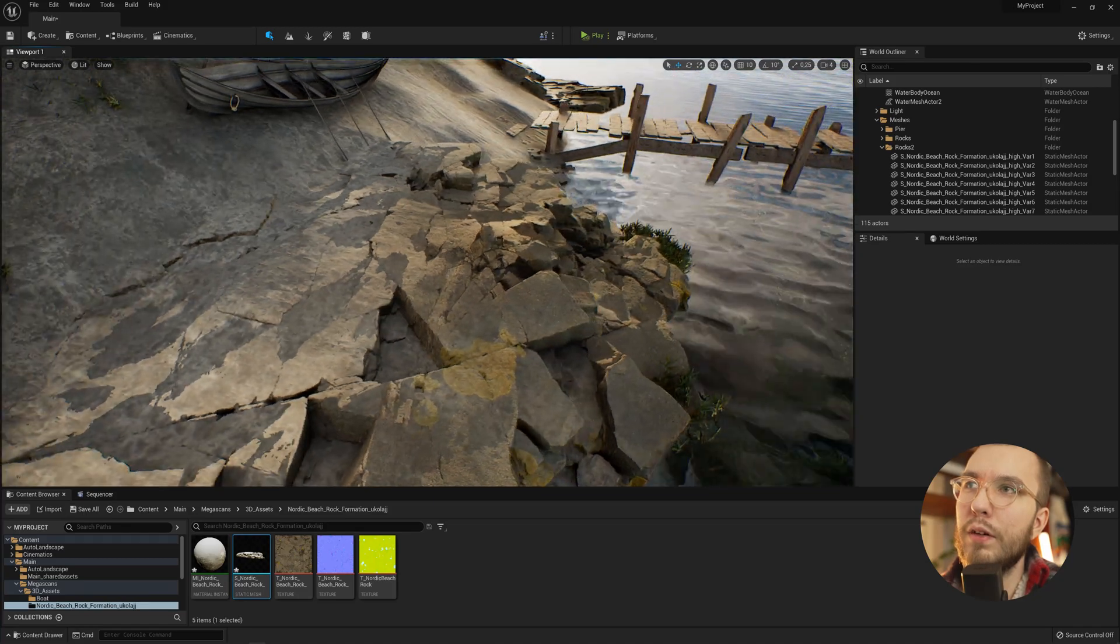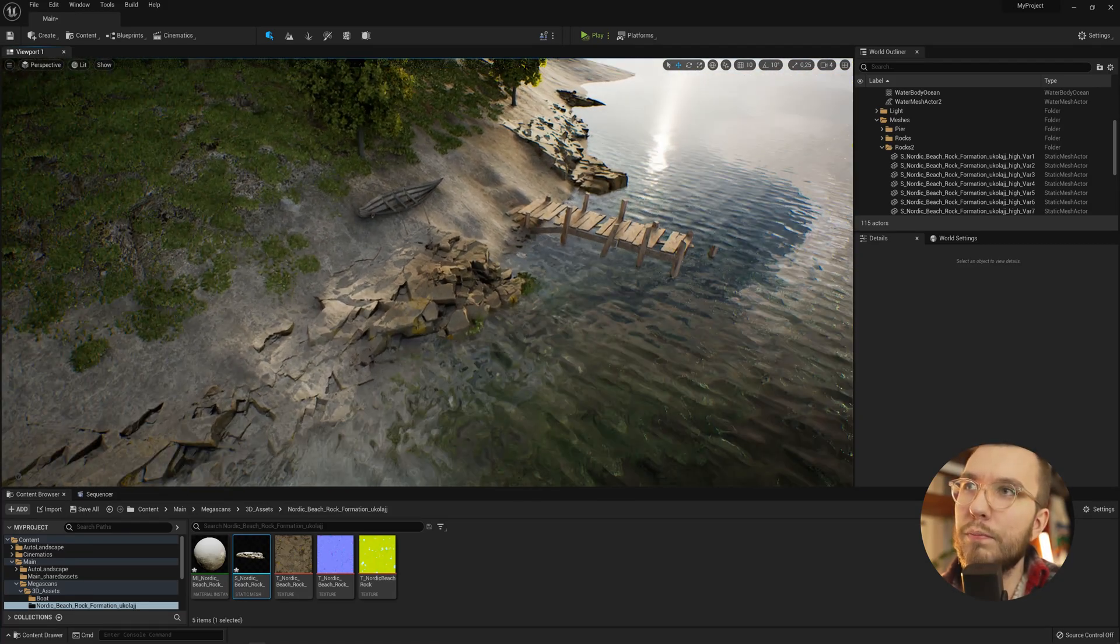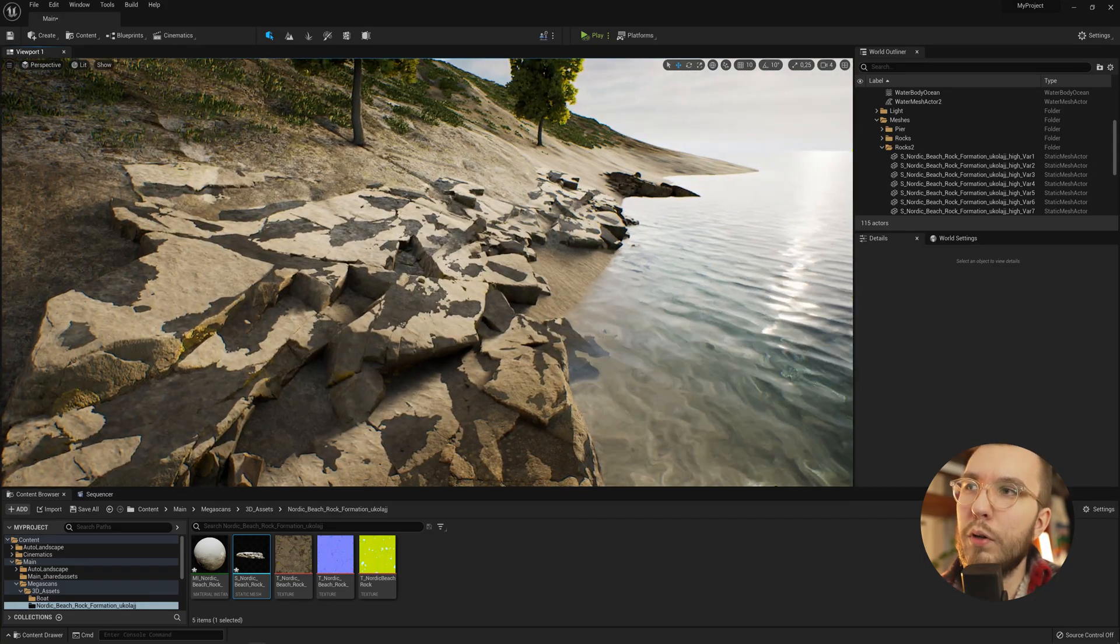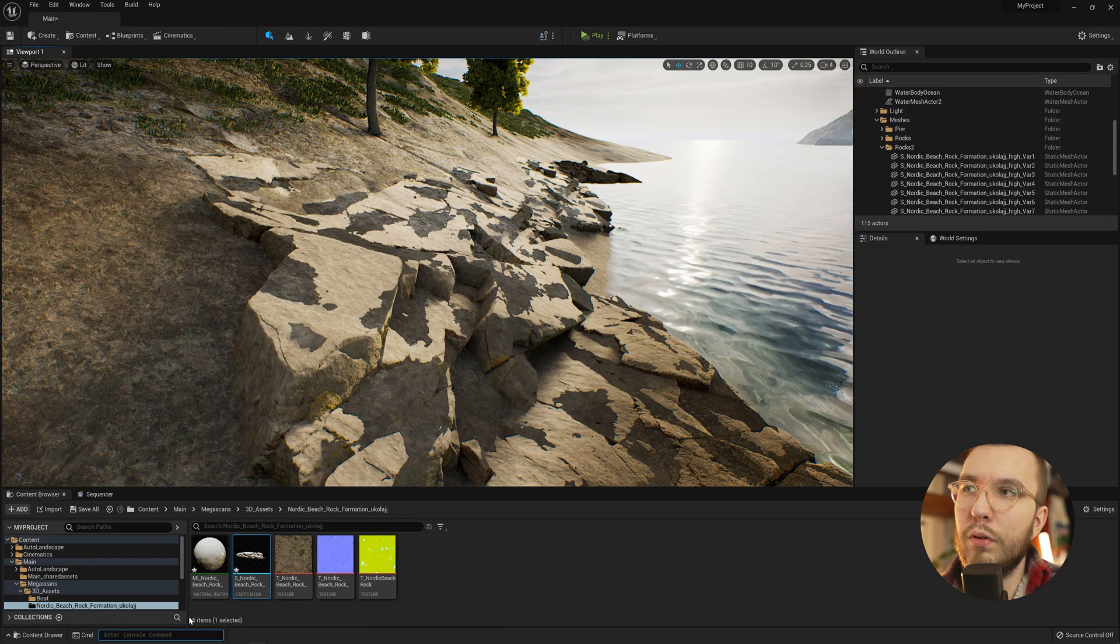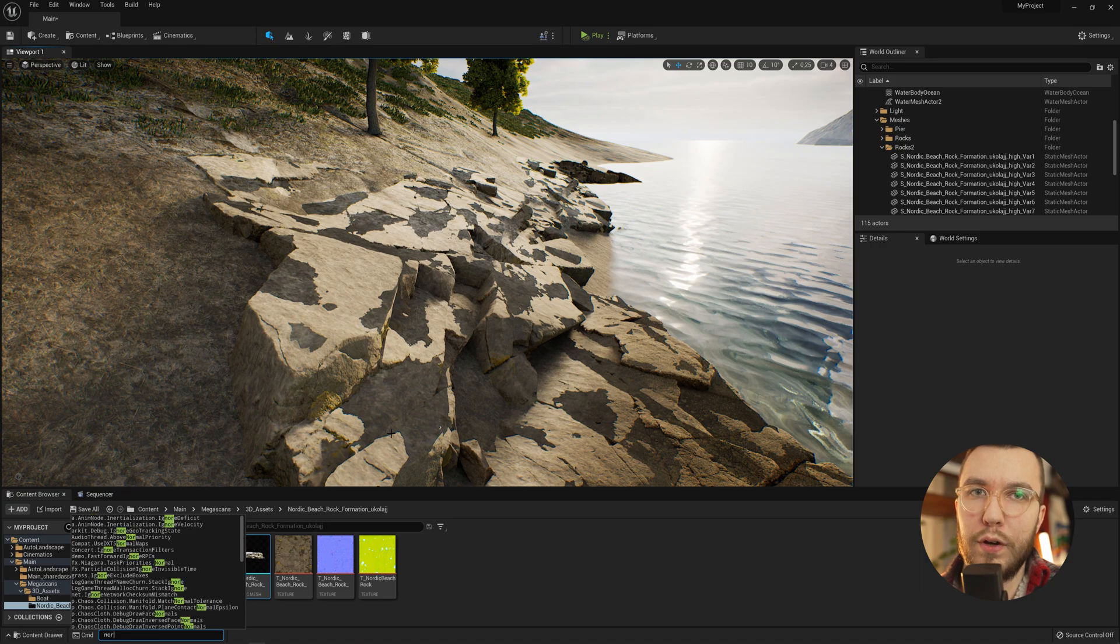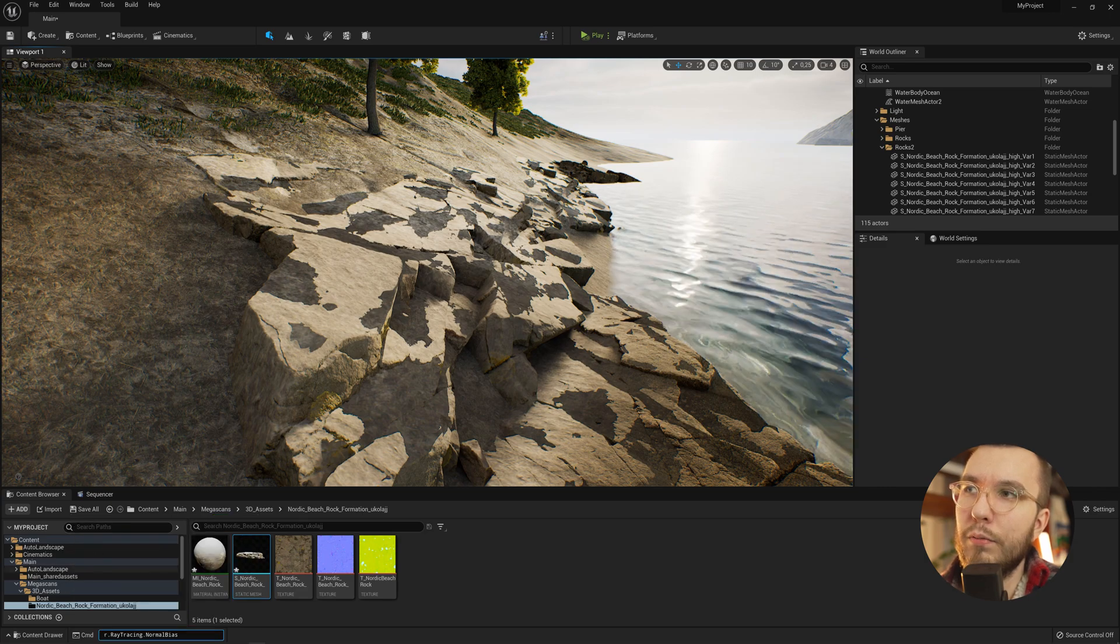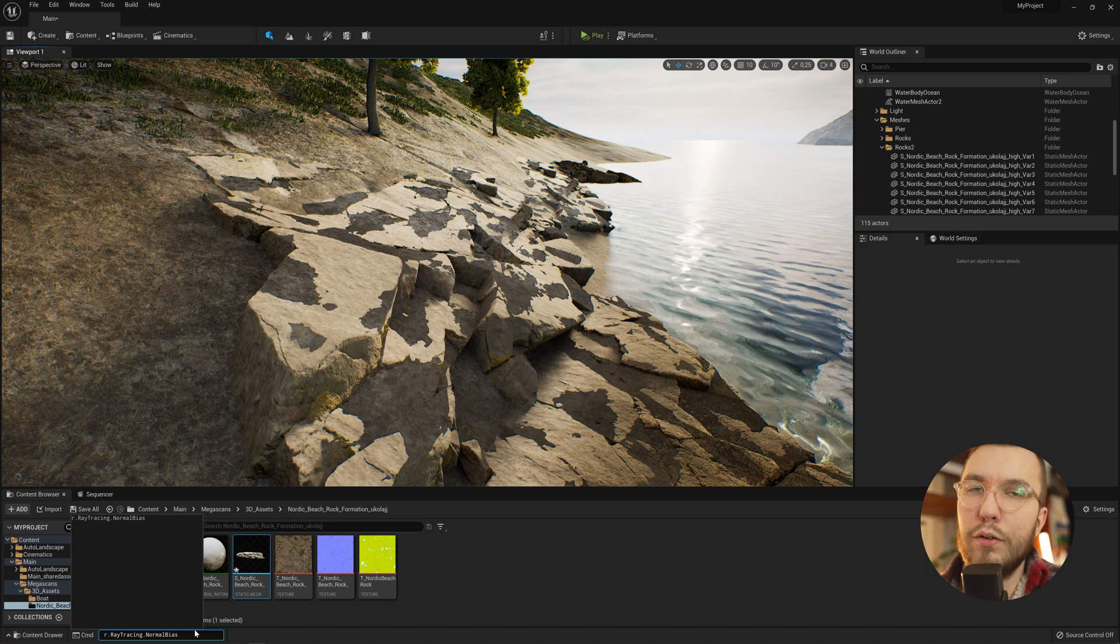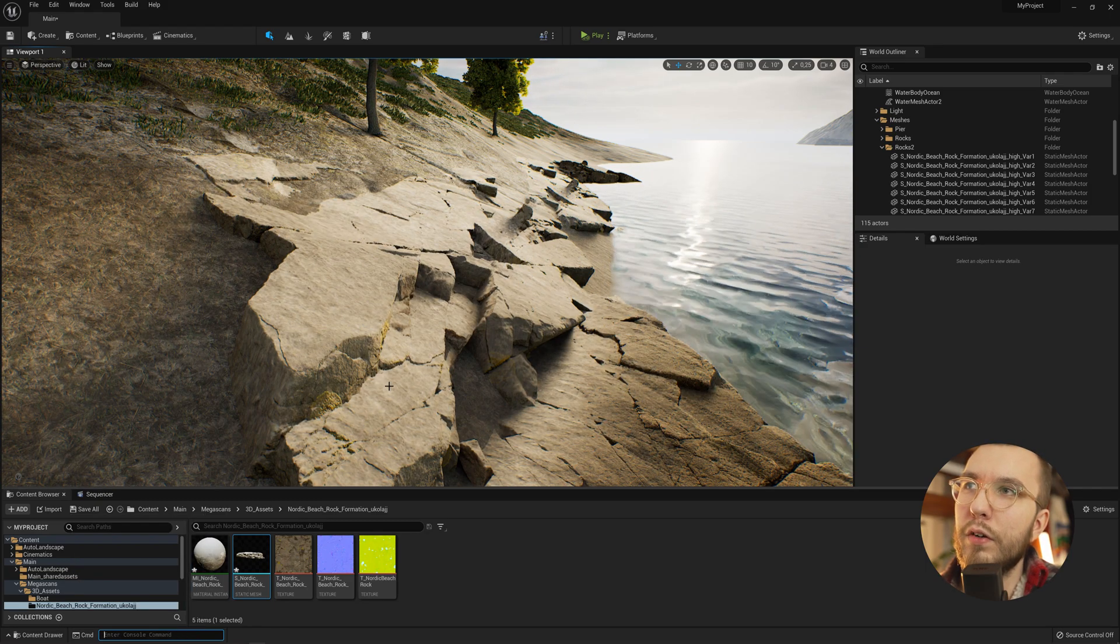So there is one easy workaround to this issue. For the first one, if you go down to the console command and type in normal bias followed by a five, it will basically recalculate the normal values for the ray tracing, and the artifacts will disappear.